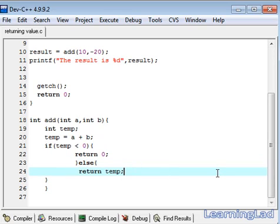This is it guys. This is about returning some value from a function using this return keyword. Thank you for watching, don't forget to subscribe and I will see you in the next tutorial.